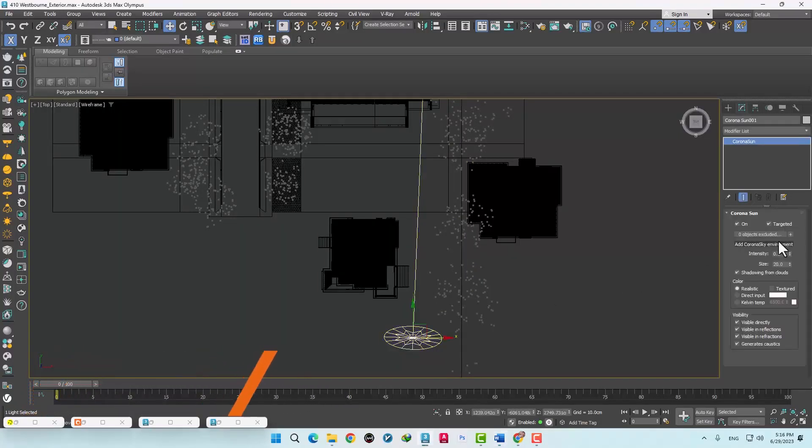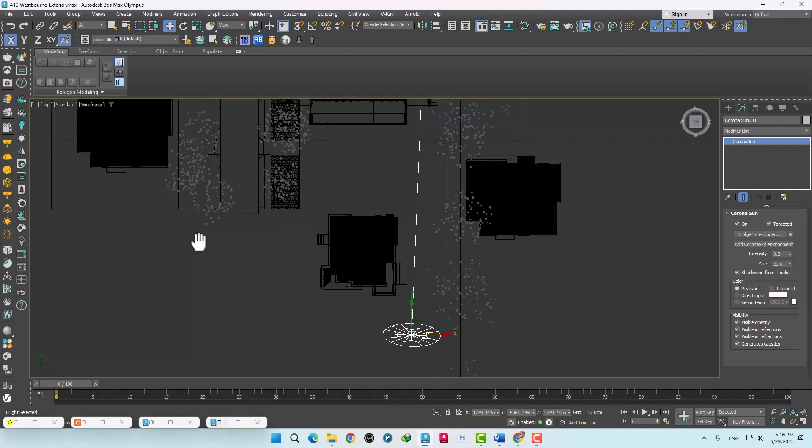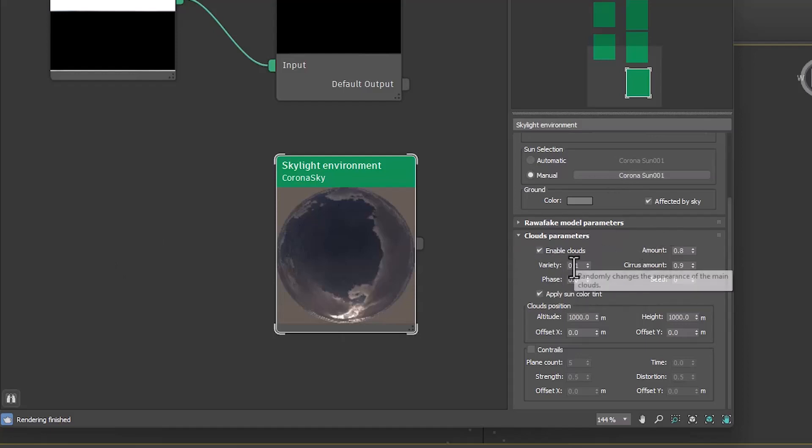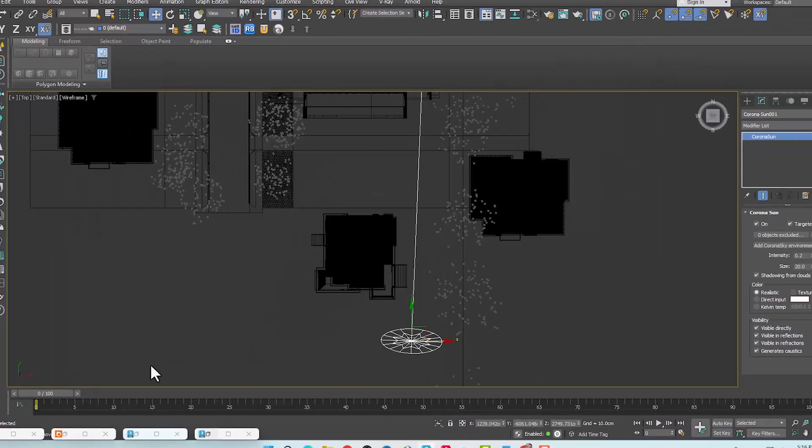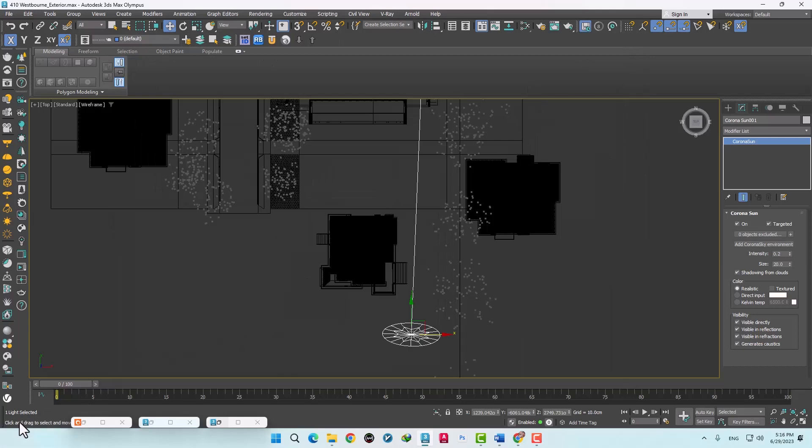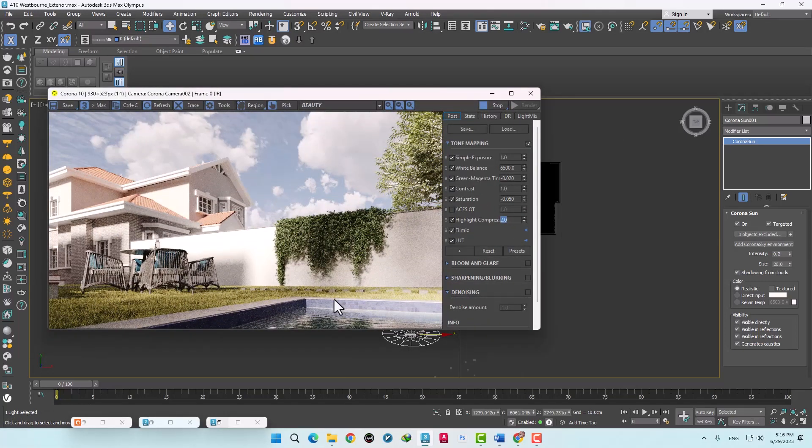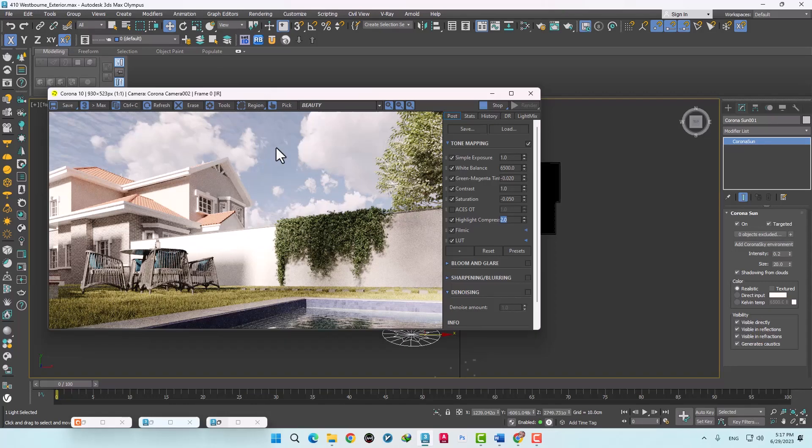Here we used a sun and a corona sky. The clouds are also activated in this part. As we can see in the rendering now, without any problem, our sun is working and the sky is there along with the clouds. But let's see what has changed.